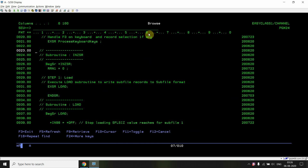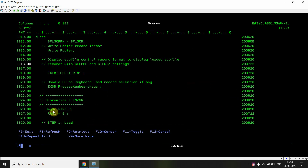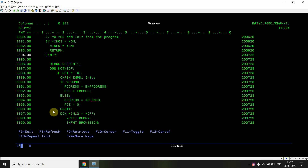Looking at the program, the first thing is the initialization subroutine where the subfile is loaded. Then the subfile is displayed. Then we process the keyboard keys the user presses. If the user presses F3, we exit. If the user presses Enter, it's possible they selected an option — or they simply pressed Enter without selecting anything, in which case we still go to read the changed records but won't get any.